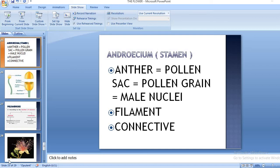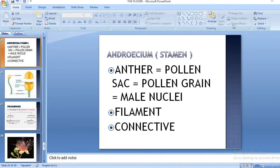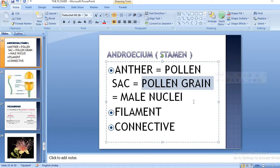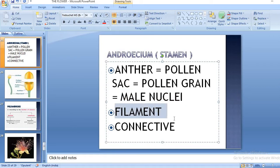Good morning students. Today we have to start with the third whorl of the flower, known as Androecium. Androecium has three basic parts: anther, filament, and connective. In the anther it has the pollen sac, and the pollen sac is filled with the pollen grain, and the pollen grain has the male nuclei.